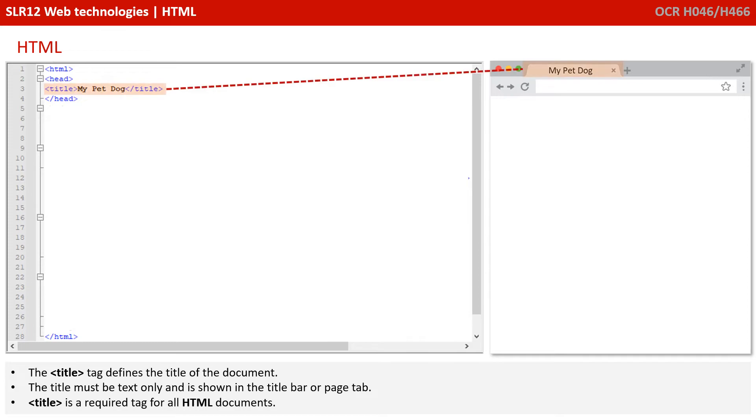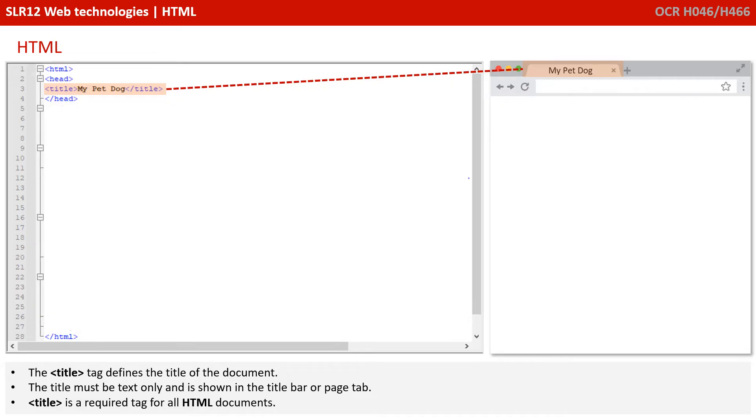The title tag defines the title of the document. The title must be text only, and it's shown in the title bar or the page tab. We actually have a visual element here displayed by the web browser. The title tag is a required tag for all HTML documents.